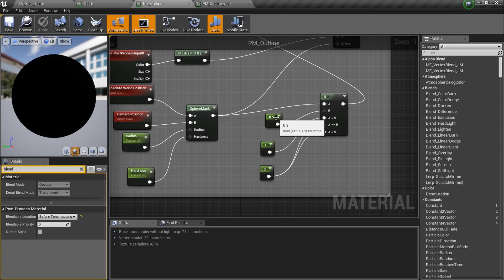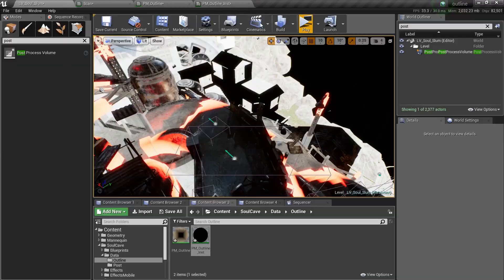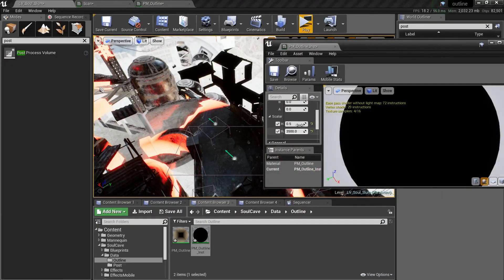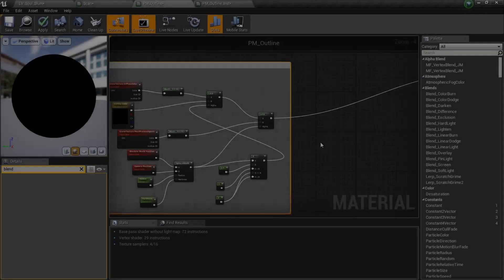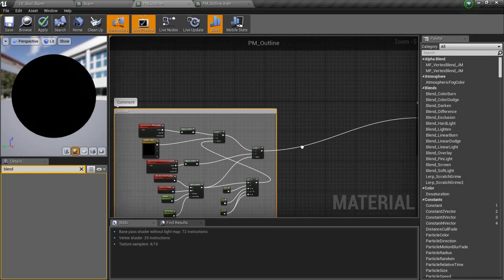If you want to change the width of the outline, then you can play with this value or this hardness value. So if I change the hardness to like 0.9, now we will create the outline for the entire world.